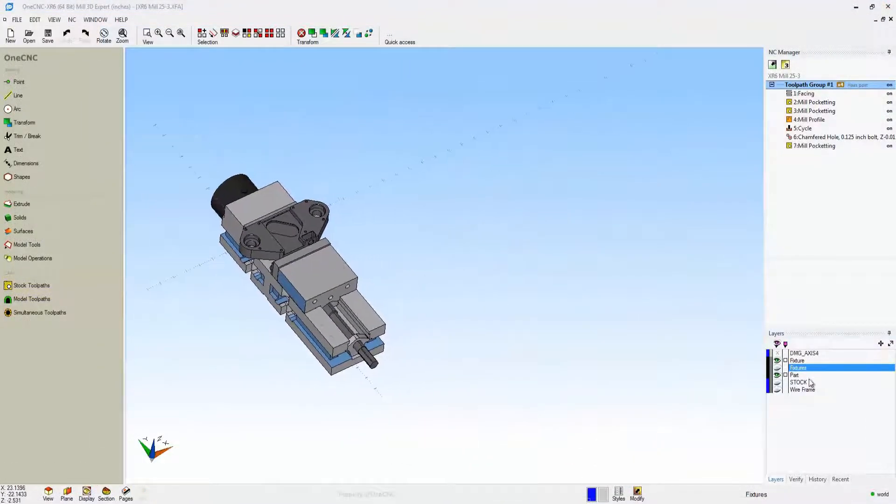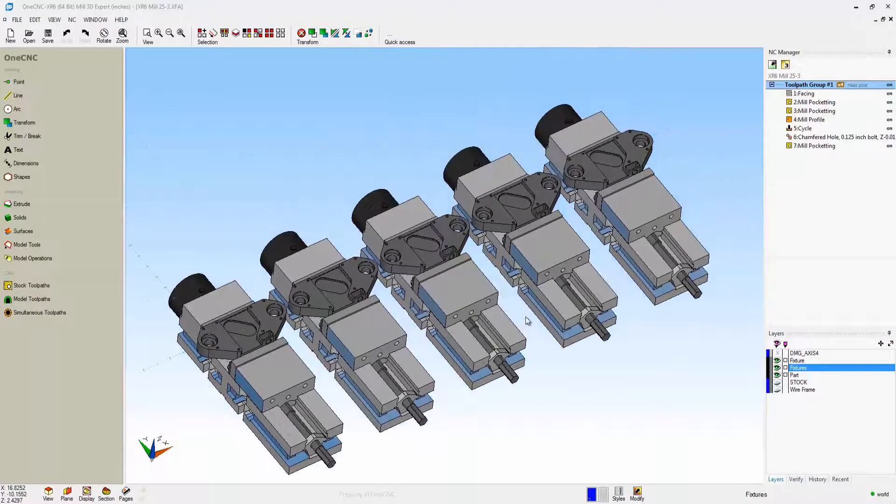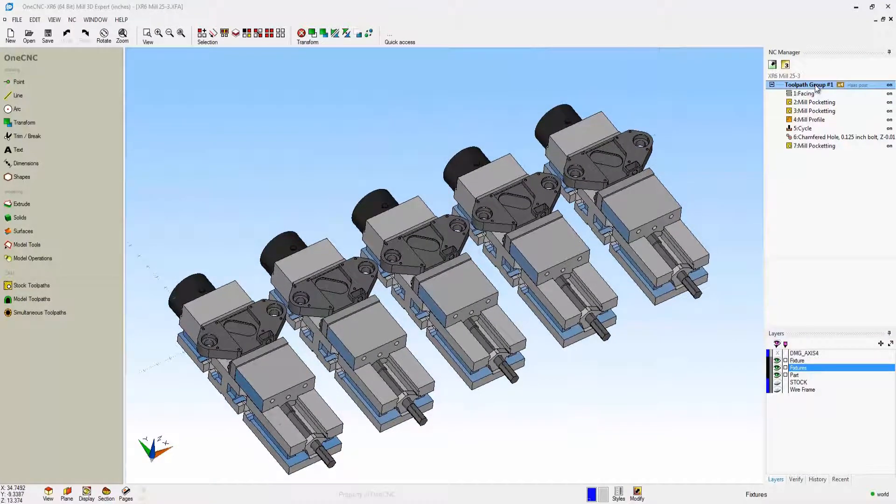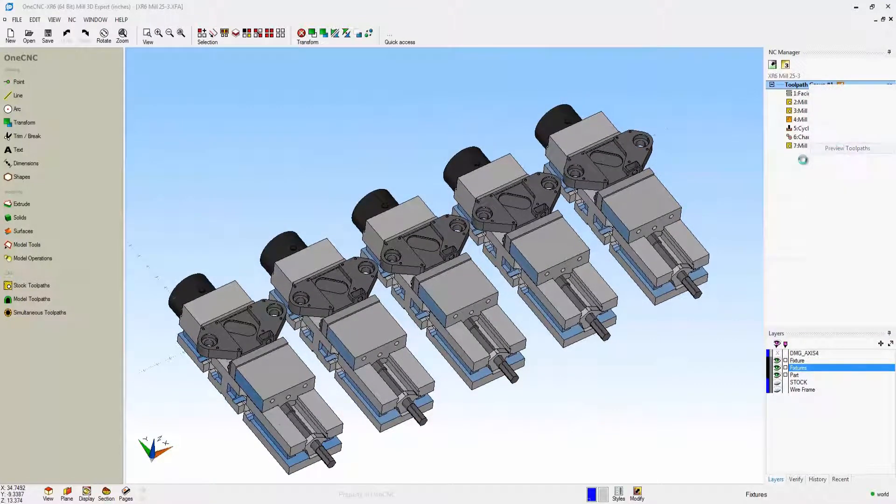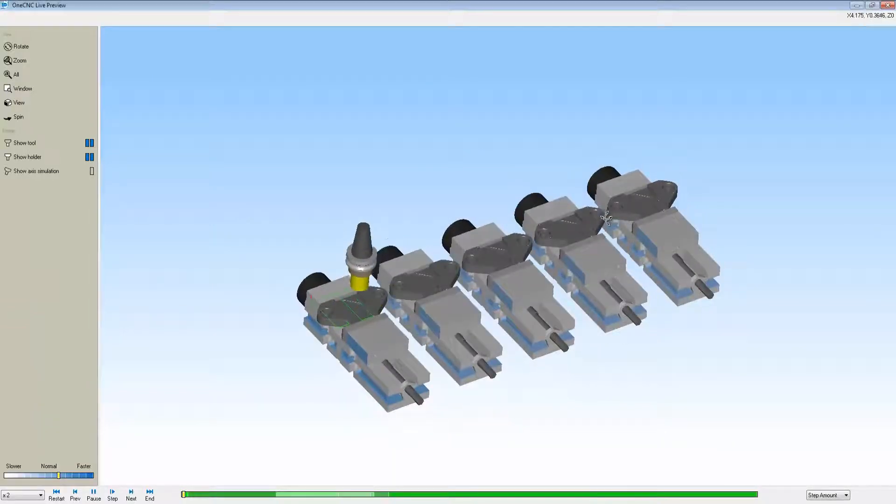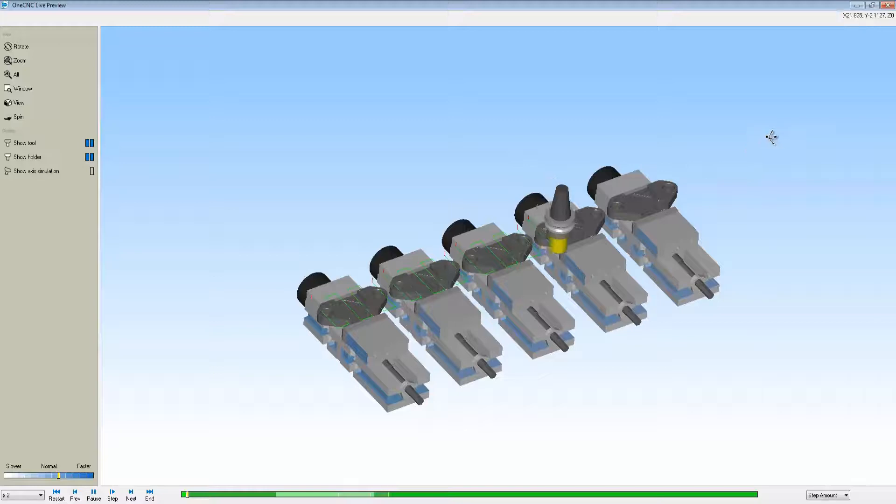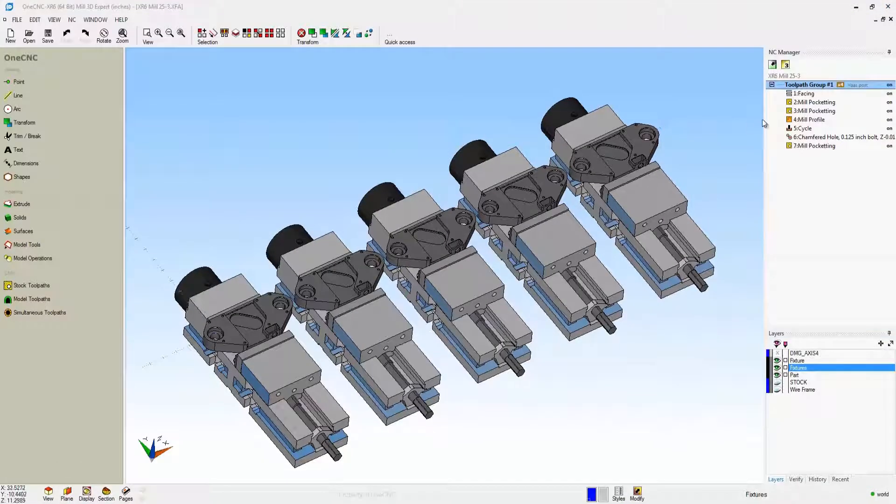Let's go to preview toolpaths. Notice how One CNC is going to machine each part with that particular tool, and then when that's finished it'll change tools and again machine each part. With One CNC we can take it a step further.